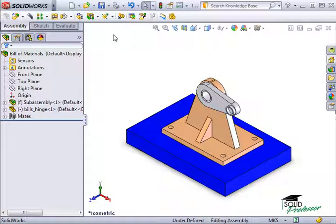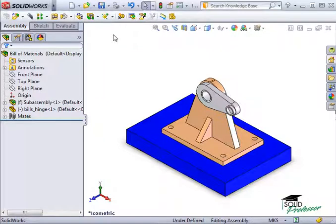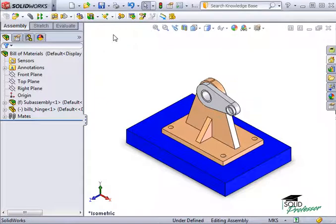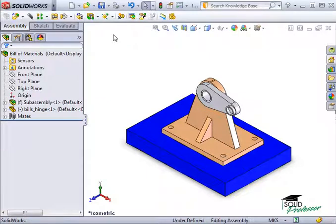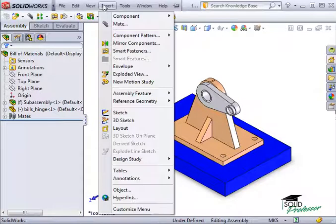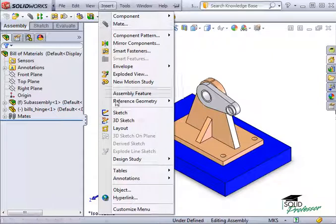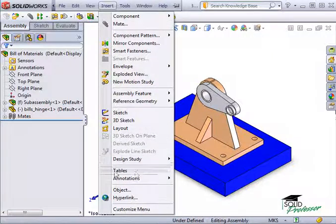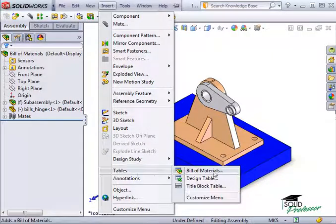If you find yourself using BOMs in the assembly file, I'd like to show you how you can leverage the work you might have already done in the 3D assembly and use it in a 2D drawing. Now just as a refresher, the process of adding a BOM in an assembly is almost the same as if this were a drawing by going to Insert, Table, Bill of Materials.